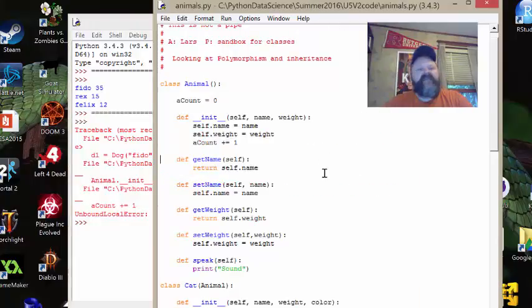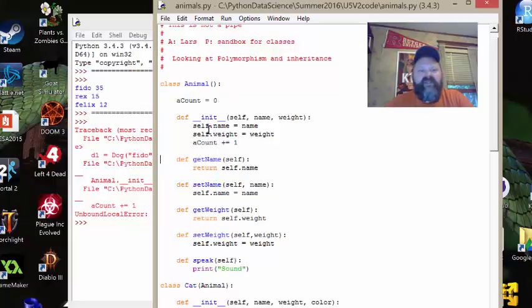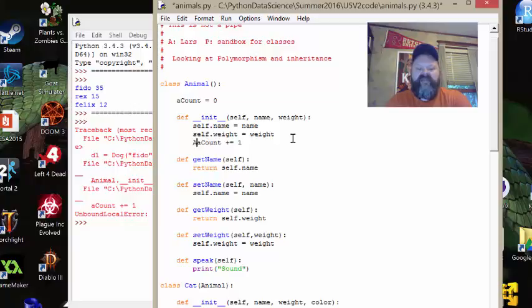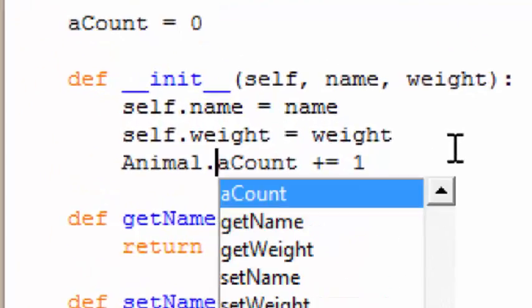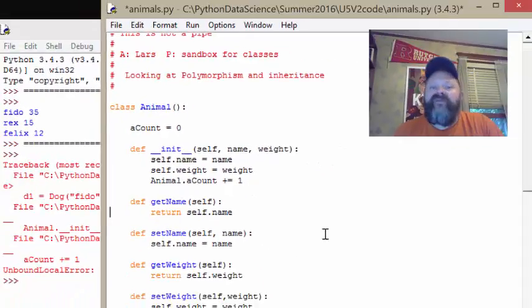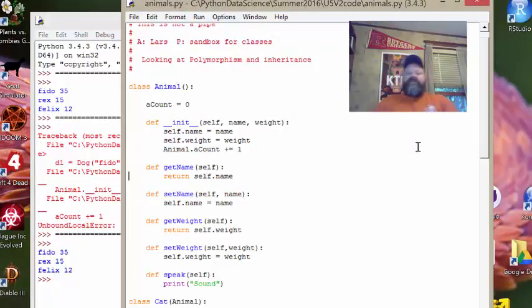I can tell you right now that if I were to run this it would explode — and it does. The reason it explodes is because when we use class variables, we have to be very specific and tell Python this is a class variable residing in a class. You would think five lines before I just defined it, it should be fine. But Python thinks we're dealing with instance variables — it sees self, name, and weight, and that's it. It doesn't know what a_count is, because there's no self in front of it. The way we fix it is by putting the class name in front: Animal.a_count. Now Python knows it's a class variable, and the program runs fine again.